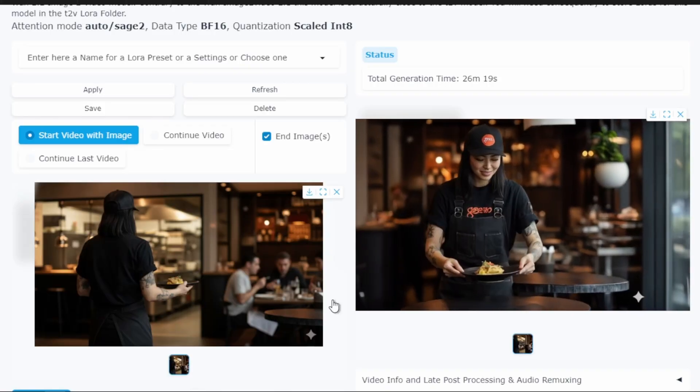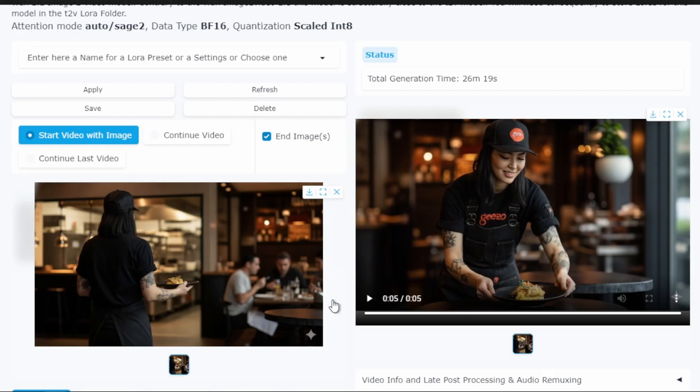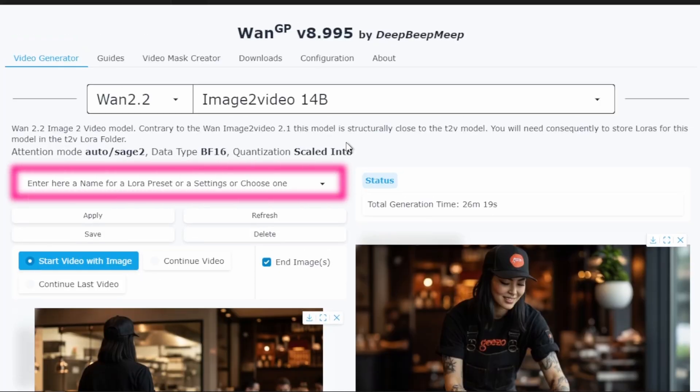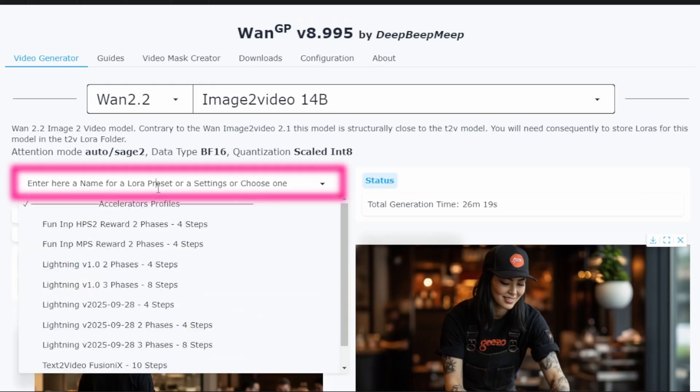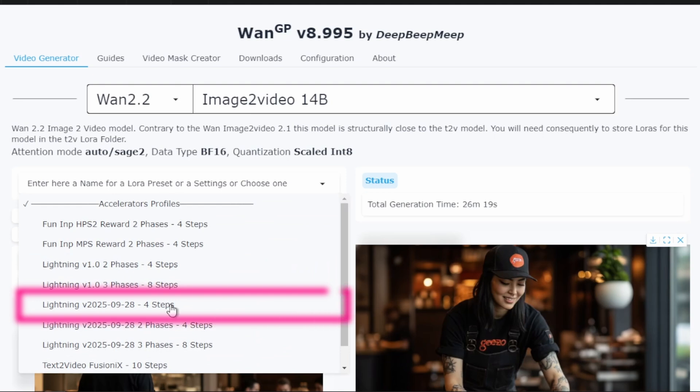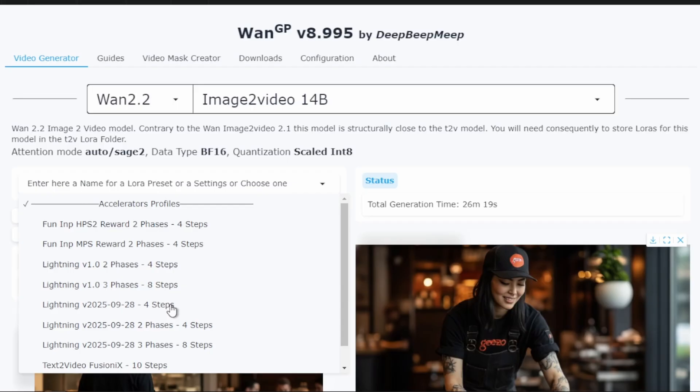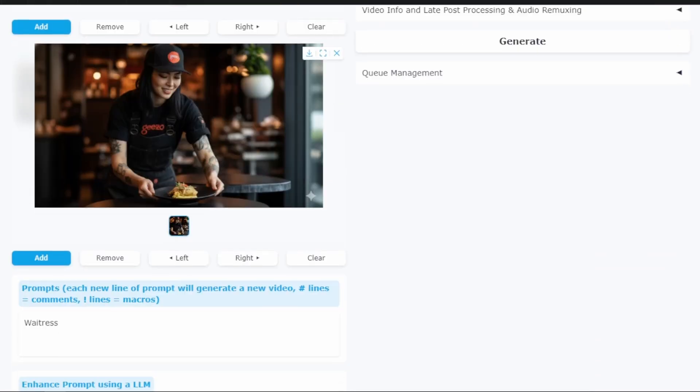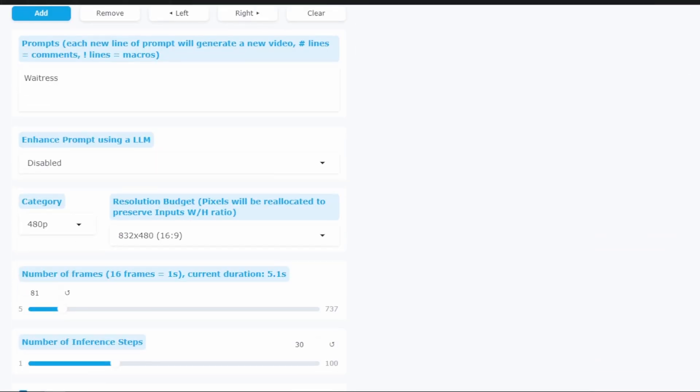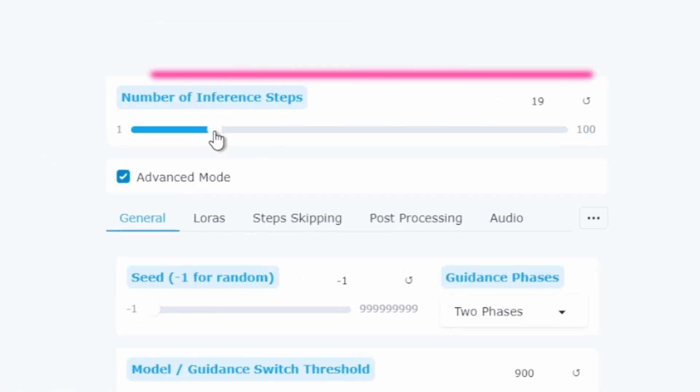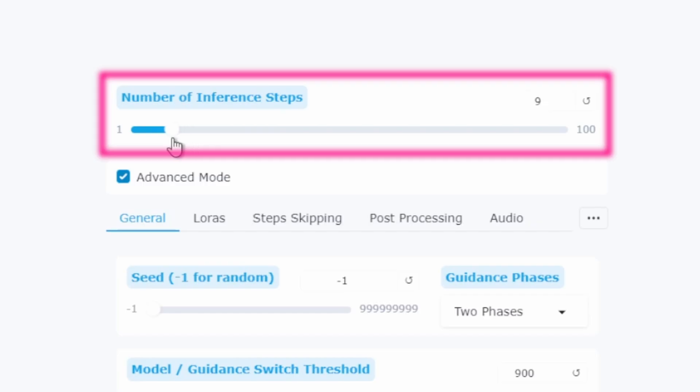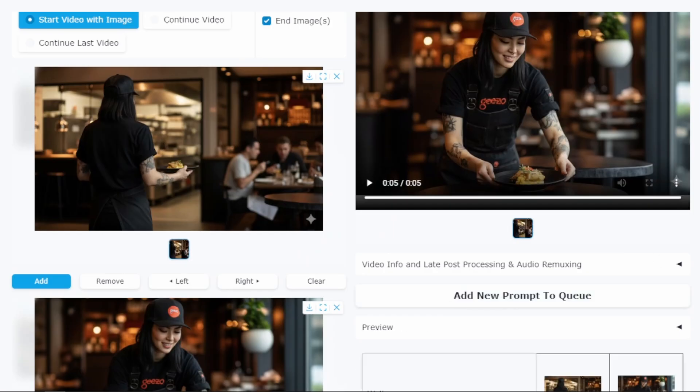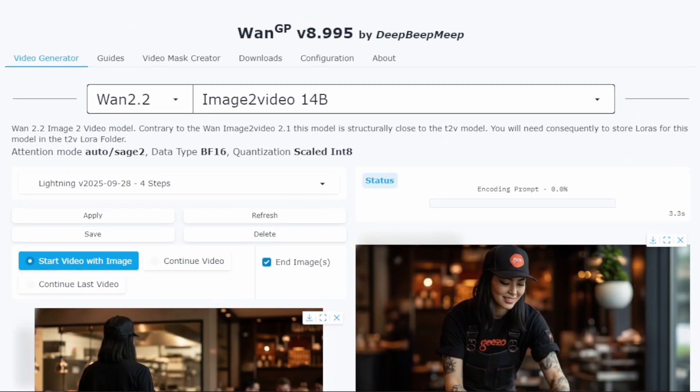Now let's activate one of the lightning LoRa's we installed earlier. In the LoRa section at the top, you can see that the models we downloaded are already available. I'm selecting the Lightning V 2025-09-28 model. This date tells us it's the September 28th version, which is the latest one we downloaded. This particular LoRa is optimized for 4 steps. Here we go to the bottom and we're going to minimize the number of steps. In the previous generation we used 30, so with this lightning LoRa we can reduce it from 4 to 8 steps. Let's leave it at 9 steps to compare the result. By reducing from 30 steps to 9 steps, we should see a significant improvement in speed.